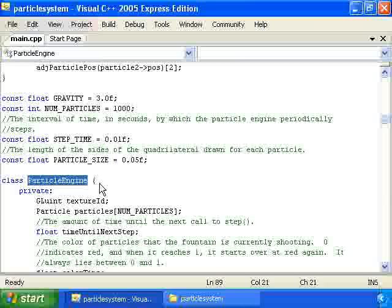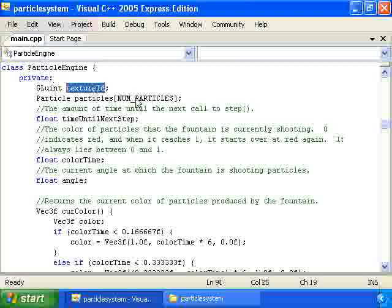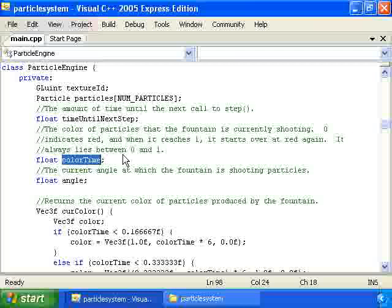We have a particle_engine class that stores all the information about the particle fountain: the texture ID, information about all particles, a time_until_next_step variable indicating when to next call the step function, and a color_time variable used to make the particles change color over time. Color_time starts at zero (representing red), reaches one third for green, two thirds for blue, and then jumps back to zero at one to cycle back to red.